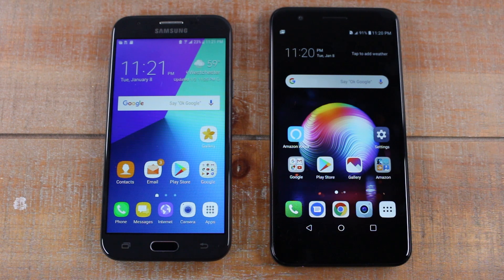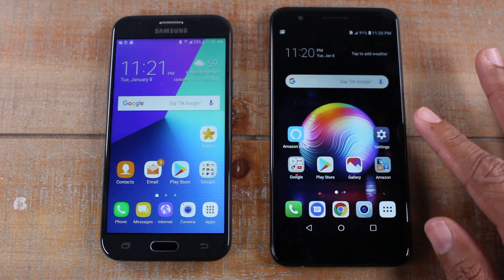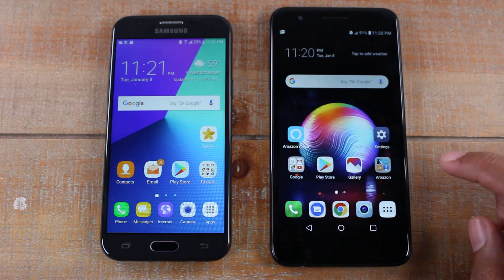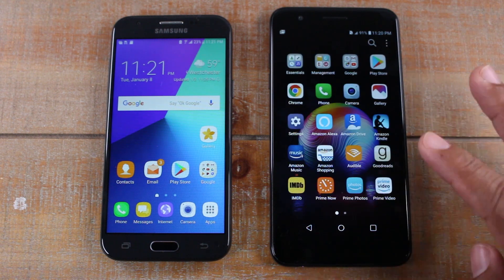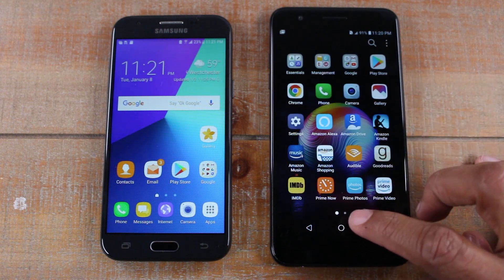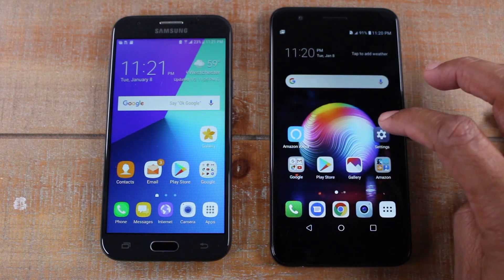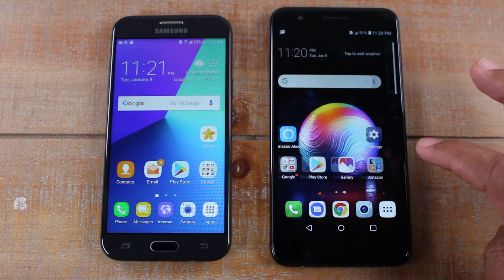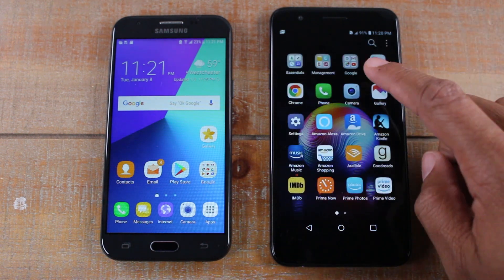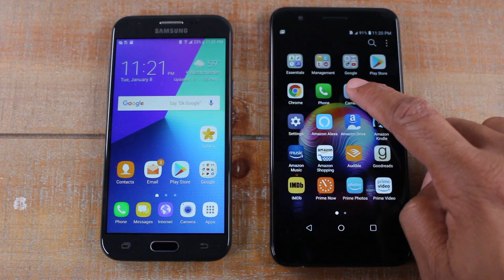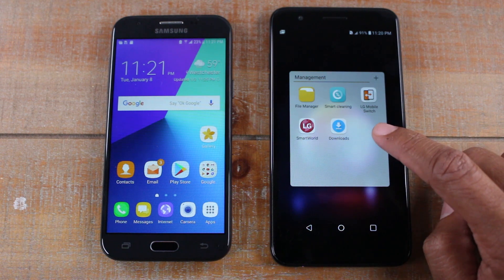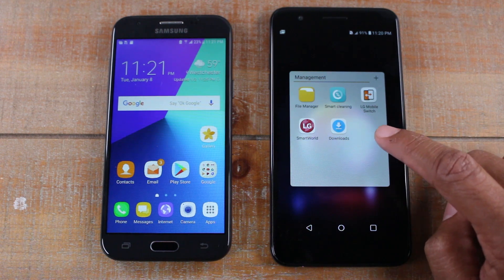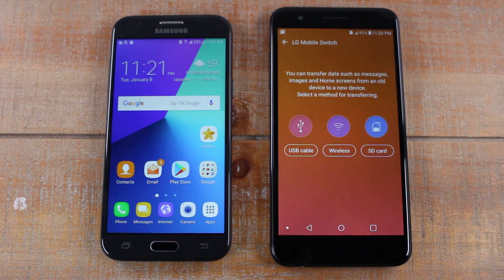The first thing you're going to do on your LG K30 is go to your app section. If you don't have an app section, just look for a folder on one of your screens labeled Management, and when you open that folder you're going to go to LG Mobile Switch. We're going to be using this app to transfer everything.